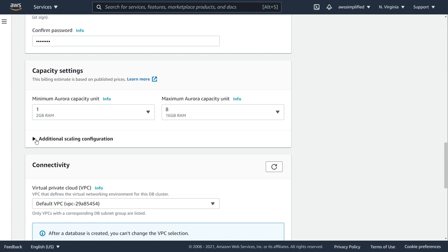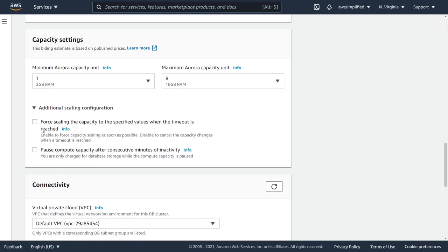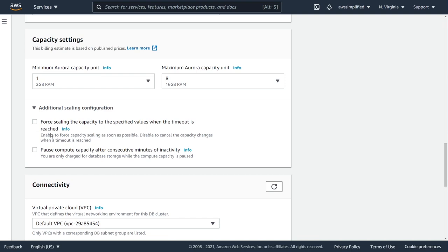I also want to expand this setting here, additional scaling configuration, to talk about two of these options. The first one says force scaling the capacity to the specified values when the timeout is reached. I had to actually look this up because I didn't really understand how this worked. To give you a quick summary, the way auto scaling works in Aurora, at least v1 which is what's offered right now, is that when you exceed a certain threshold Aurora is going to try and find a moment in time where there's no traffic where it can increase the capacity of your database. It's going to time out after 45 seconds if it cannot find a period of time that is suitable to upscale your database. What ticking this setting actually does says that if 45 seconds elapse and it's not able to find a time or a period of time where there's no traffic, I want to force the upgrade.